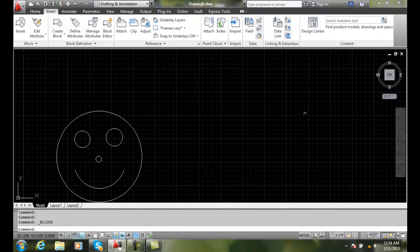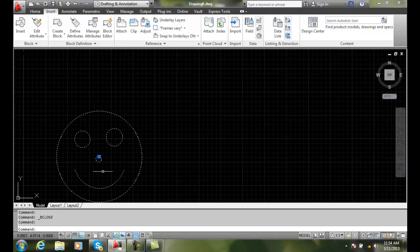I close the block editor, and now you can see that my insertion point is right at the center of the circle from now on for my block.